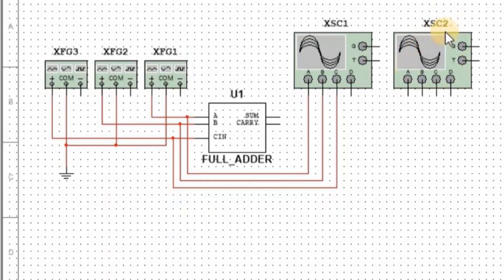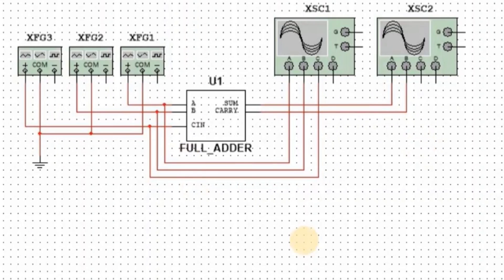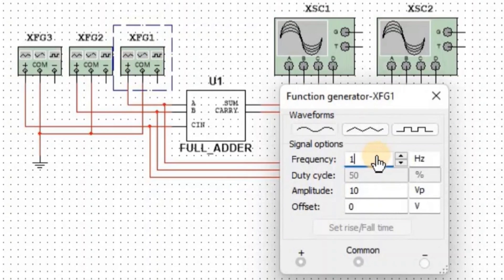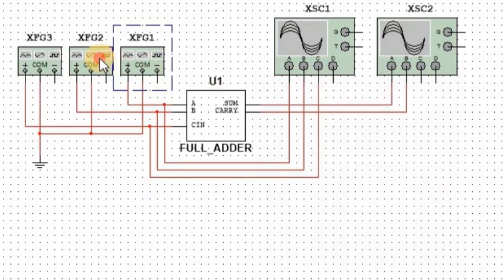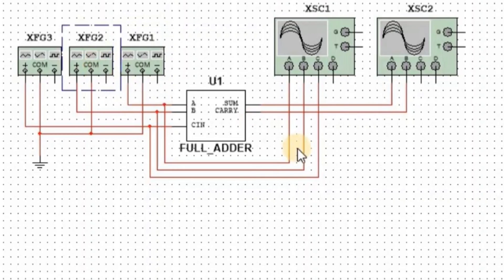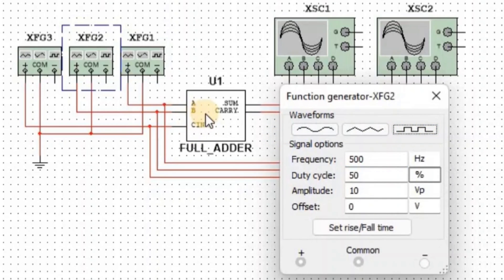We connect a second oscilloscope Channel A at output Sum and Channel B at output Carry. We apply 1000 Hz frequency in square wave form at input A, then 500 Hz at input B.